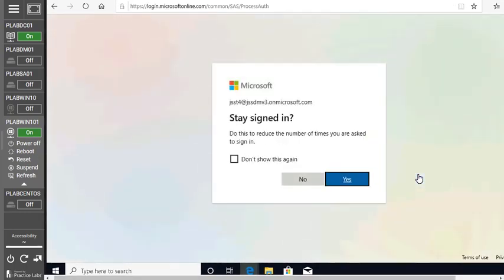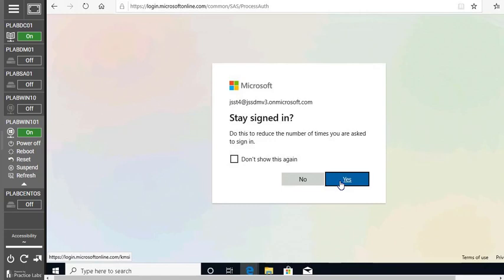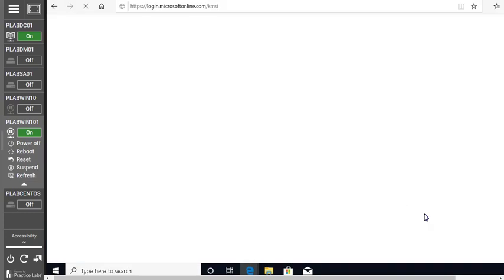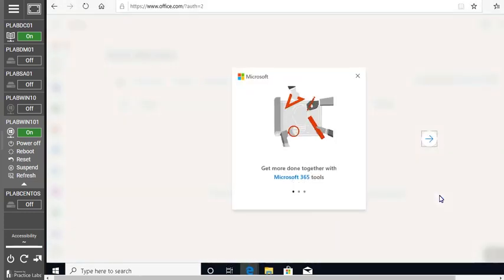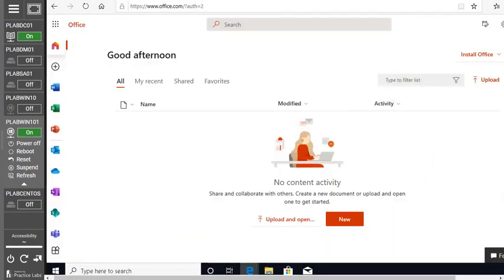Click Next, and there you go — you'll receive a notification. Click Done. From this point on, whenever you log into your Office 365 account where multi-factor authentication is enabled, you'll receive a notification on your phone. When you approve it, you'll be allowed to log in. That's all about multi-factor authentication. You can see we are successfully logged into our Office 365 account.